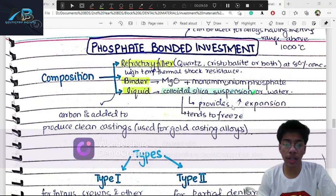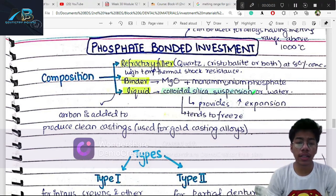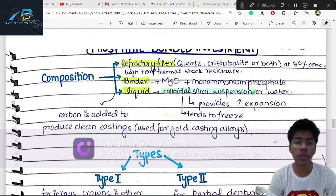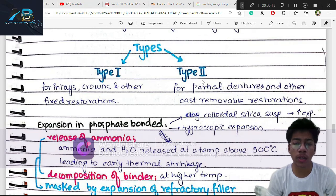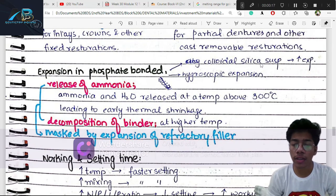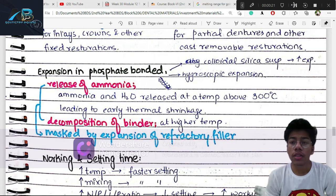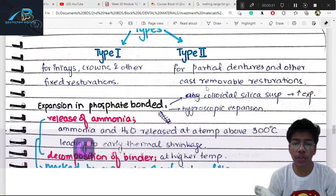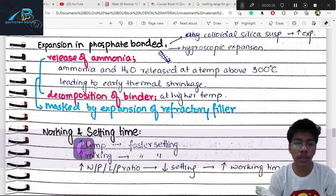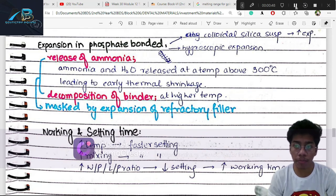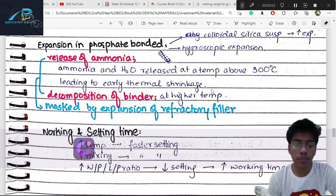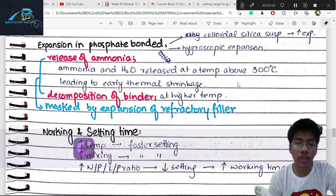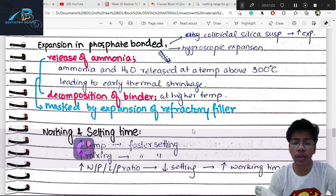Phosphate-bonded is used for base metal casting alloys such as partial denture frameworks. Its expansion: colloidal silica expands it. At temperatures above 300°C, mono-ammonium phosphate releases ammonia and water, causing thermal shrinkage. To compensate, the expansion of the refractory materials — cristobalite and quartz — through inversion expansion masks this shrinkage, so expansion and re-shrinkage balance out.